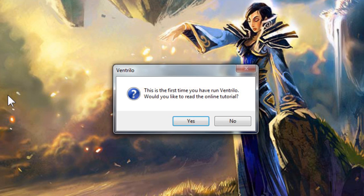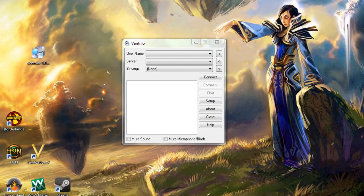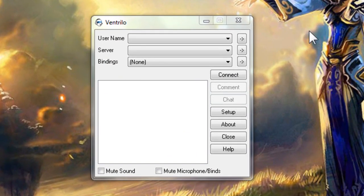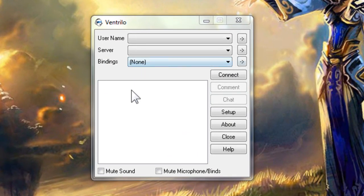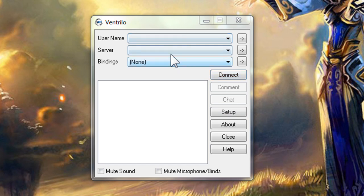It may ask if you wish to read documentation online but because we are going over the basic settings in this tutorial you can click no. At this point Ventrilo should be open and you should see a row of buttons on the right hand side and a few drop-down boxes at the top.